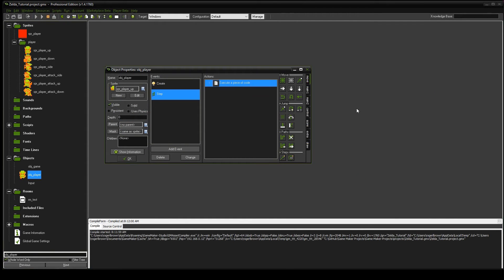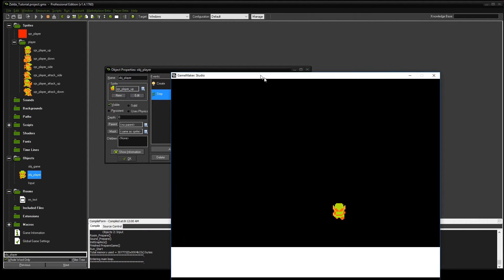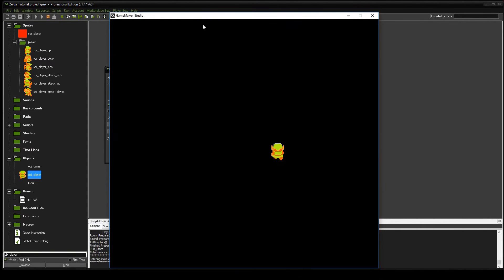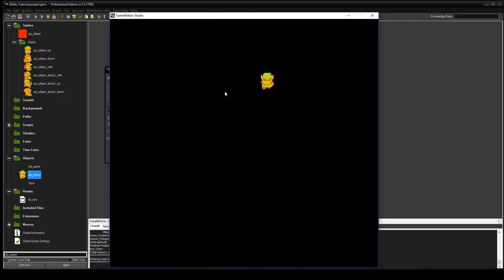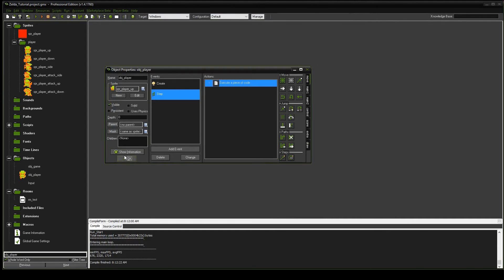Let's take a look. Pressing space to attack — now if I'm in idle and press the attack button, I'm going to go back to whatever idle state I was in. Boom, that works. So we're good to go there.